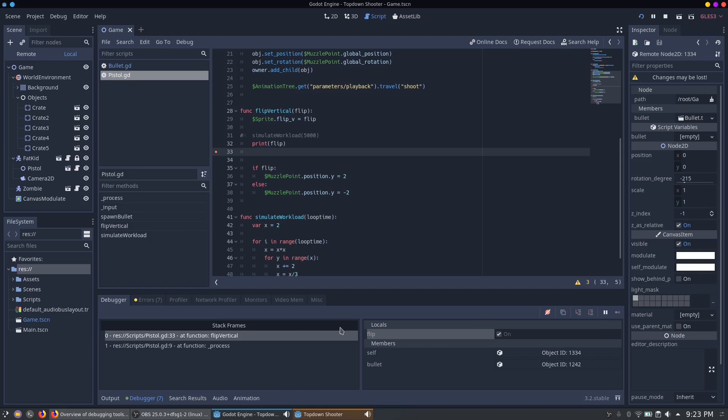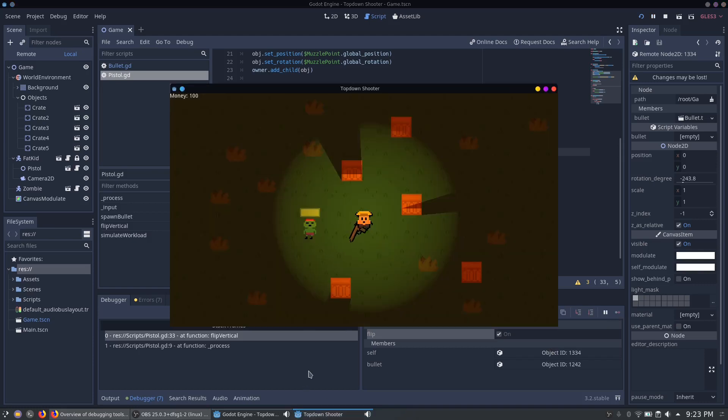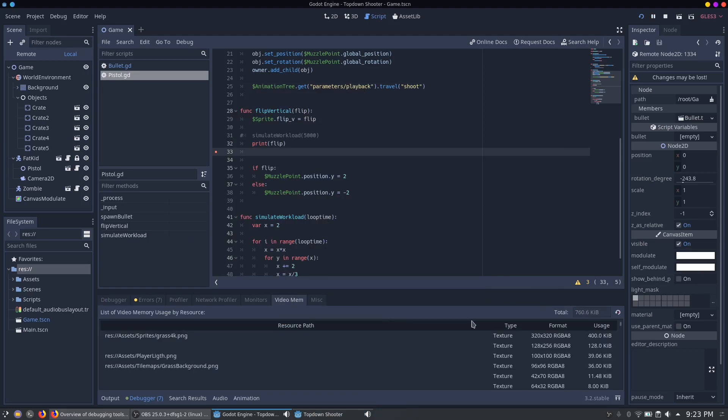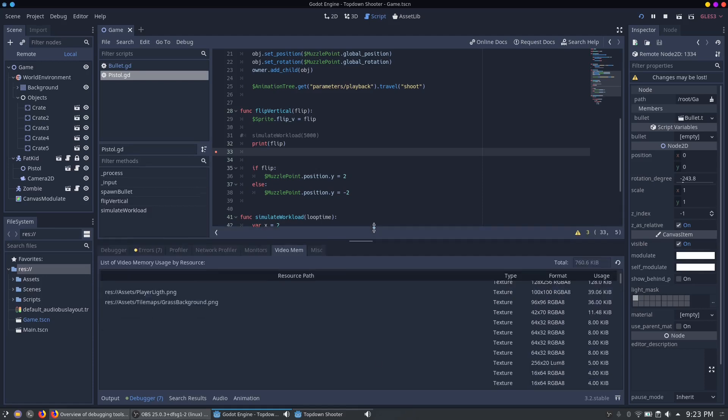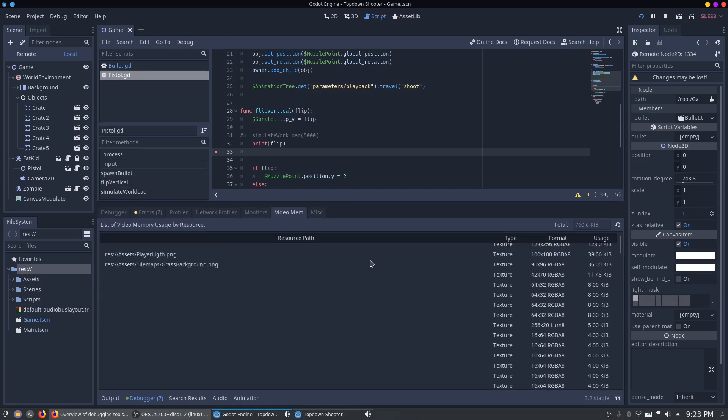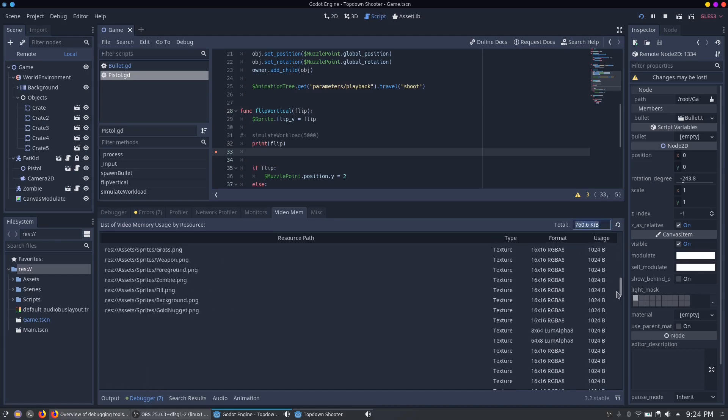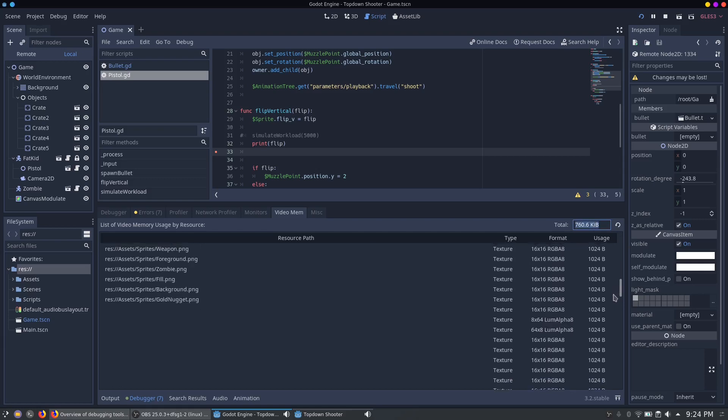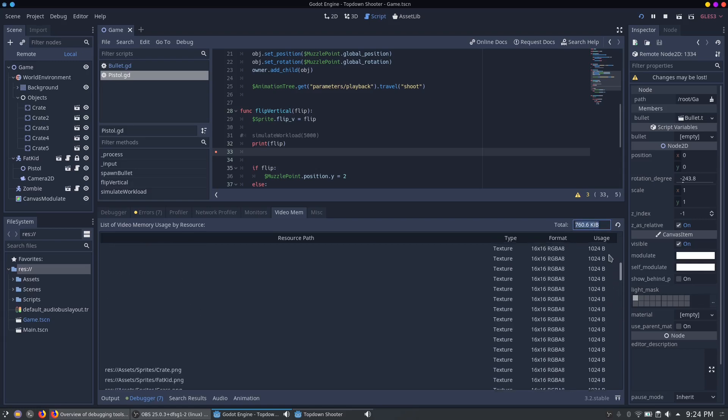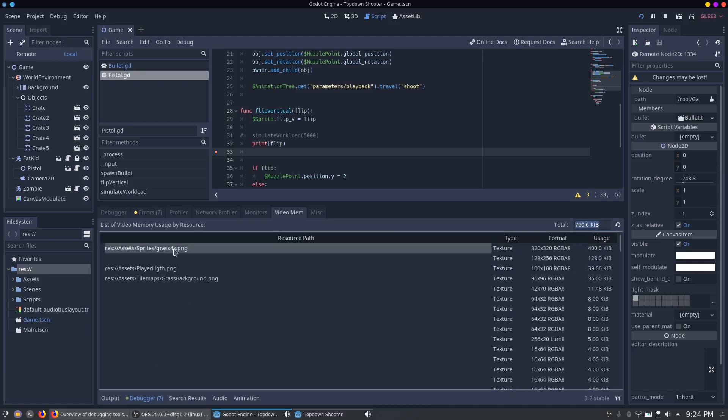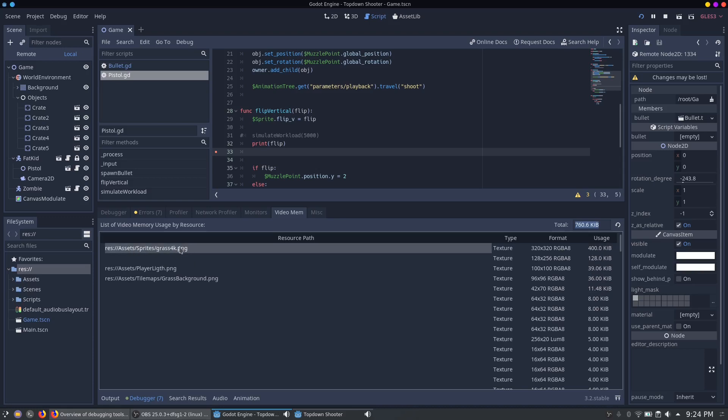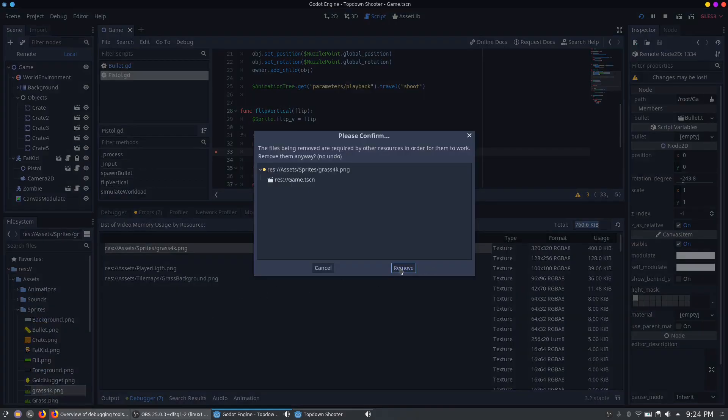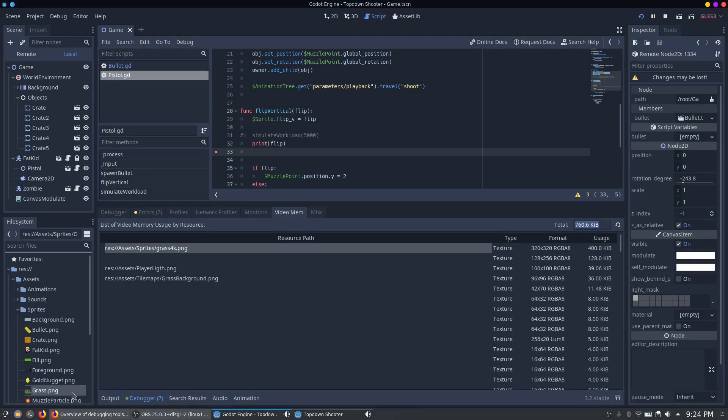And the last thing for today on which we take a look at is the video RAM debugger. If you start the game you can see in the video RAM debugger which resource claims how much space on your GPU. And here you can see the total RAM usage of your game. And down here all of your loaded textures. For example here we have a grass 4k PNG which isn't really a 4k texture, but it consumes 40 times more space than the average. To optimize it, it is necessary to compromise or minimize the RAM usage of such big textures. In our case we just have to delete the 4k grass PNG and use the normal grass PNG which is only 16 by 16 instead of 320 by 320.